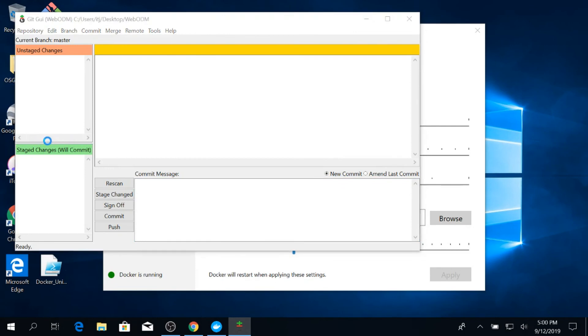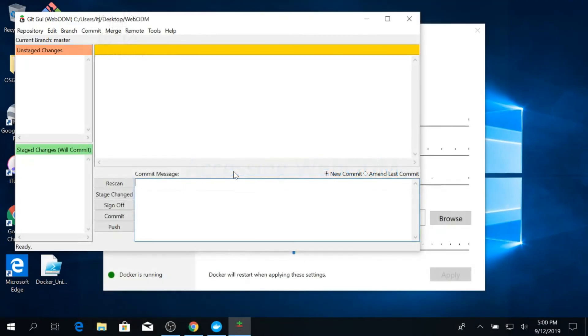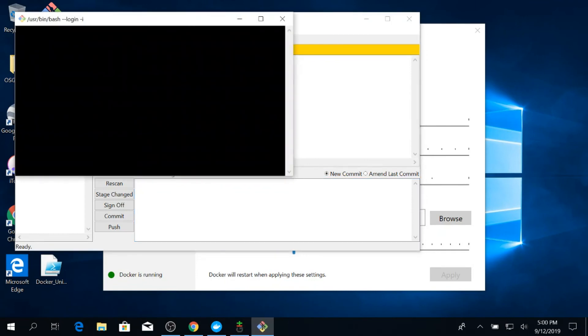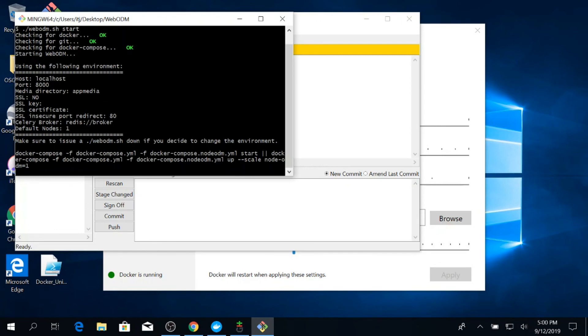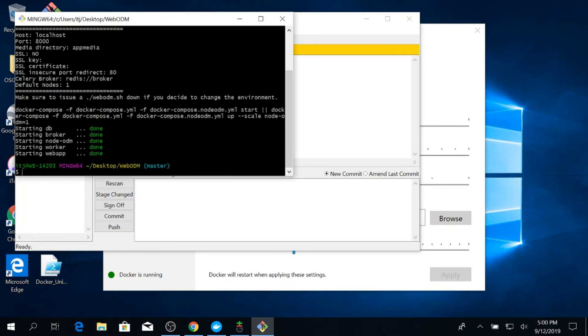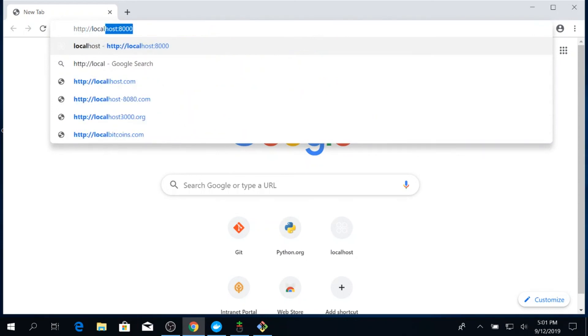Go to the Repository button and click 'Create Desktop Icon' from the menu. From the same menu, click Git Bash and type './webodm.sh start' into the terminal. The setup process may take a while. Once done, go to a web browser and type localhost:8000.